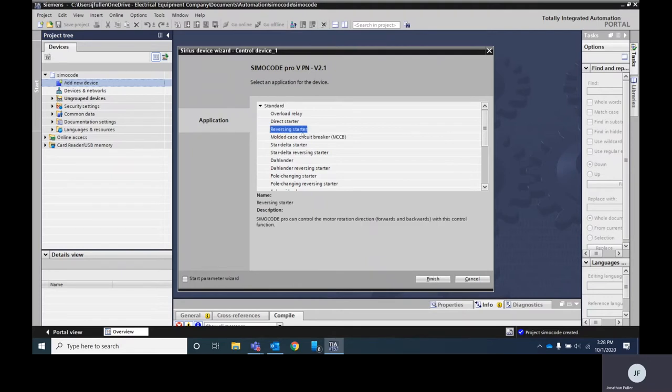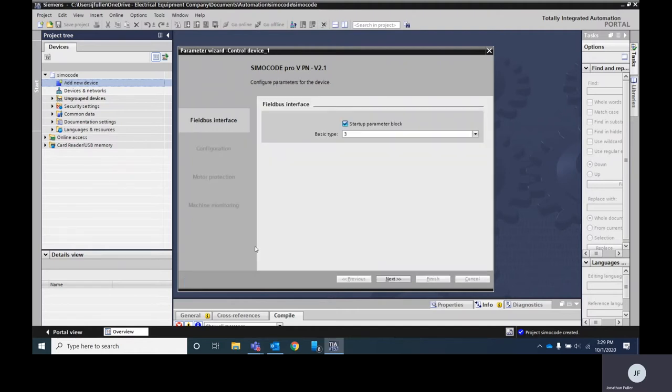We're going to select a reversing starter based off of the demo case that we have. I'm going to check this box down here that says start parameter wizard. We'll hit finish.